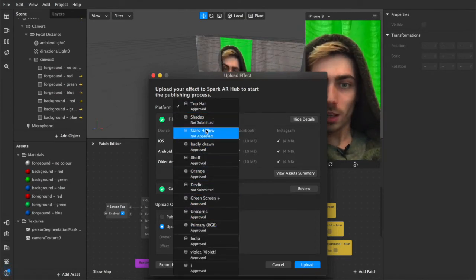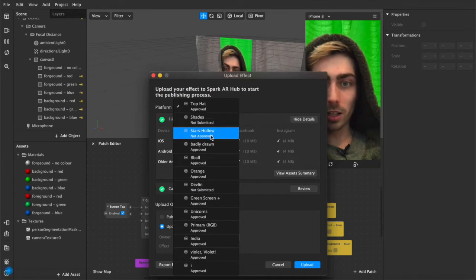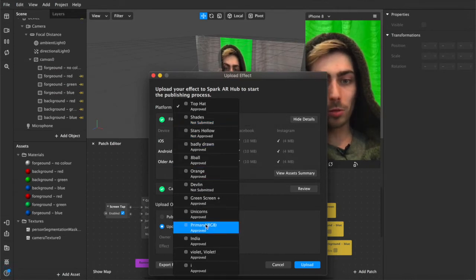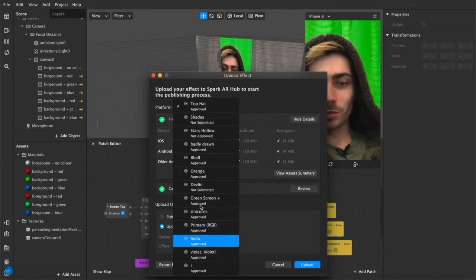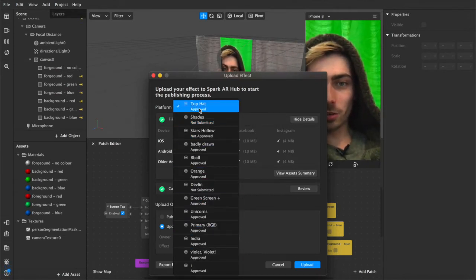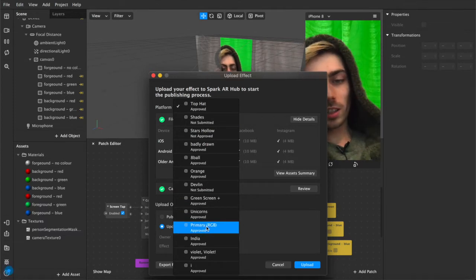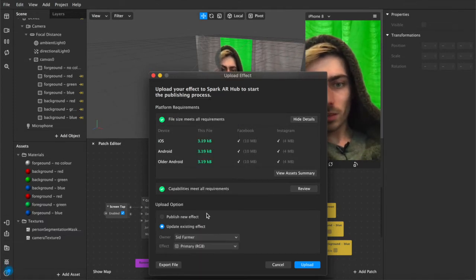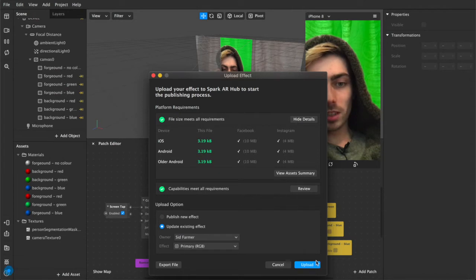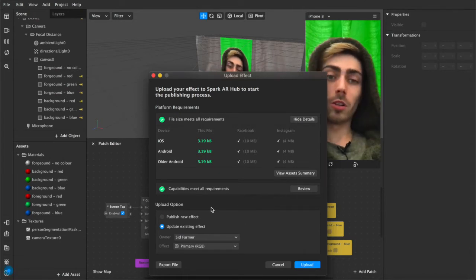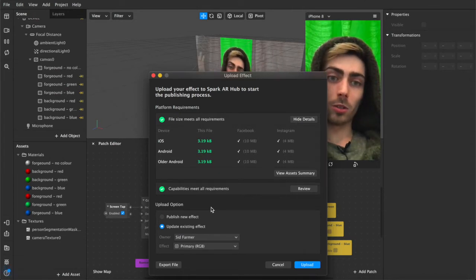A lot of these aren't submitted or aren't approved but I've been using them as tests so let's have a look. The one we're updating is primary RGB so I'll hit that and then what you want to do is hit upload and it will upload the file to Spark AR Studio.